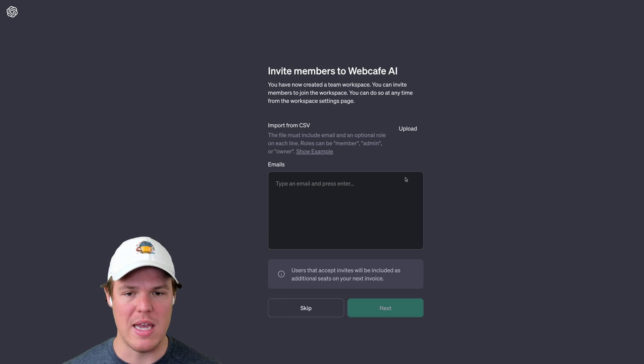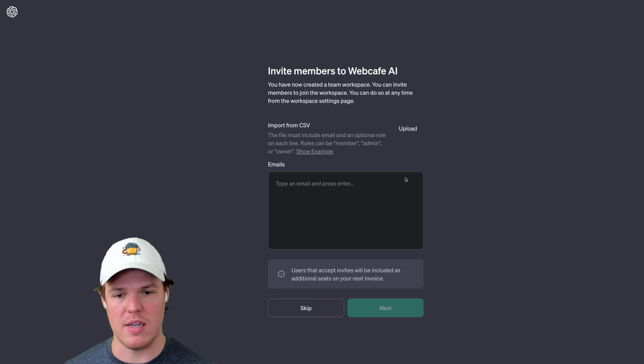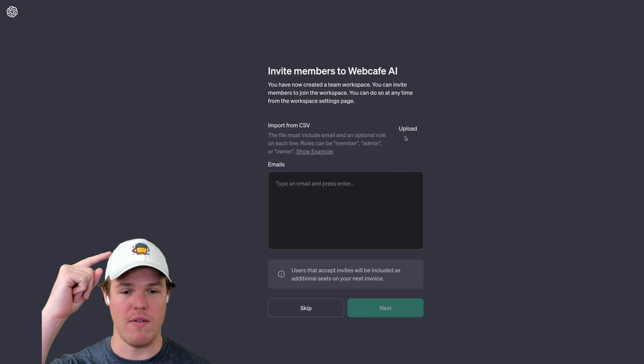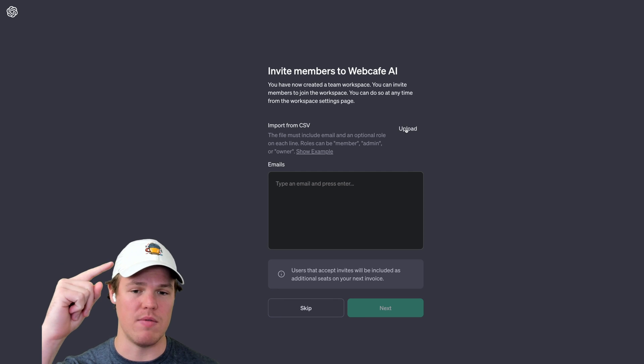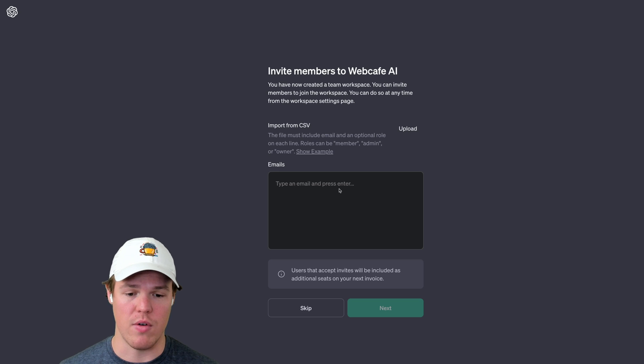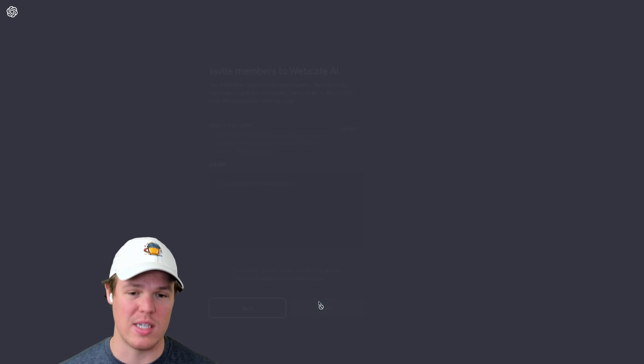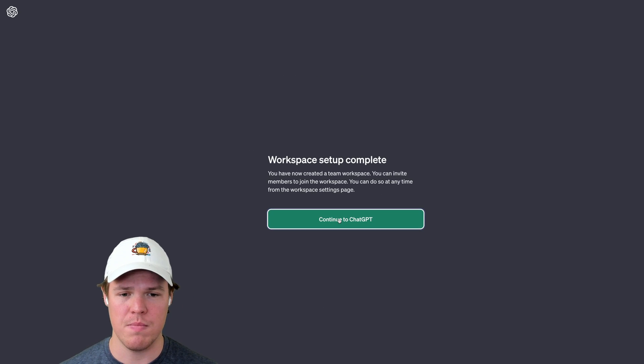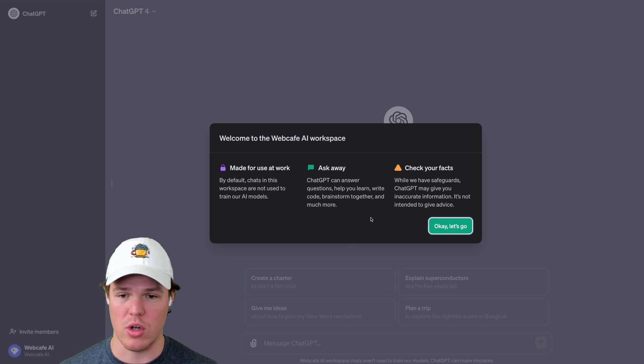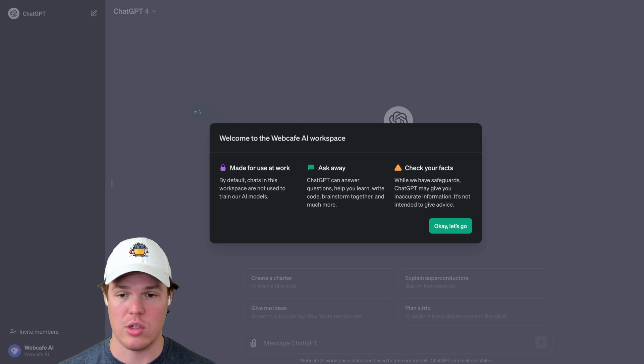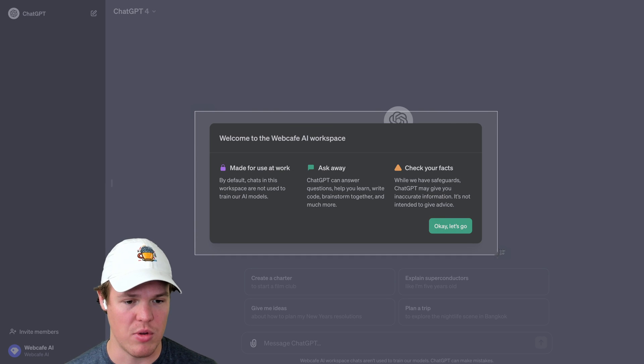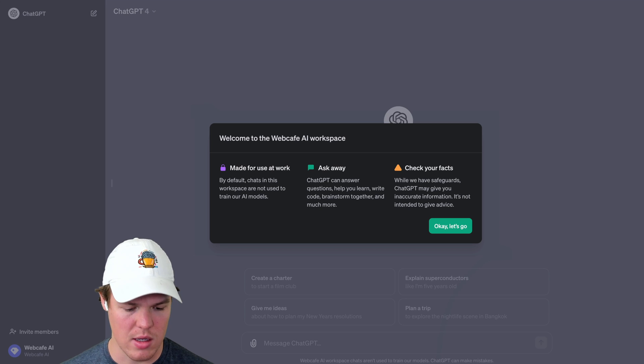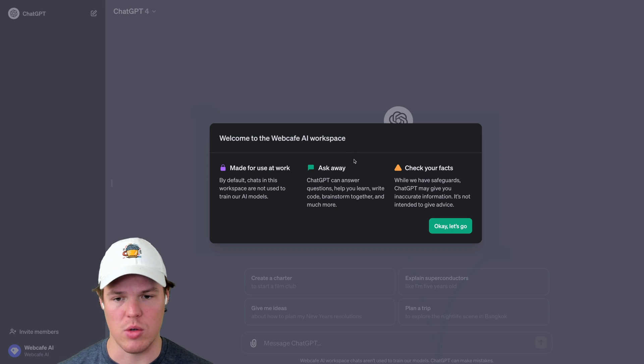Once we have successfully paid the $60, which hurts my heart, I wish I could have just paid 30, I'm going to continue here. So basically from here, it seems like I can invite specific team members here, even up to the point of uploading a CSV of the team members within my team. For now though, I'm just going to go ahead and skip this. Continue to ChatGPT. And here we go.